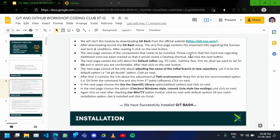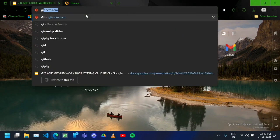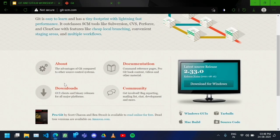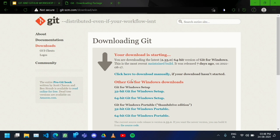Hello, this is Shibam Patak and I am going to be covering the installation and configuration part of the Git and GitHub workshop. We will start by downloading Git Bash from the official website. Just click on Downloads, choose your operating system, and it should start downloading. If it doesn't, click here to download manually.